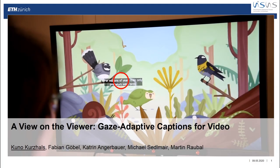Welcome to our talk about how to use eye tracking for the individualization of captions. This is a collaboration between ETH Zurich and the University of Stuttgart.